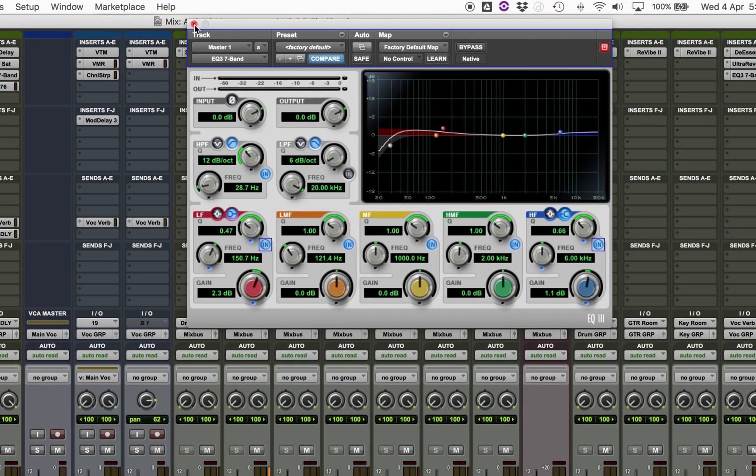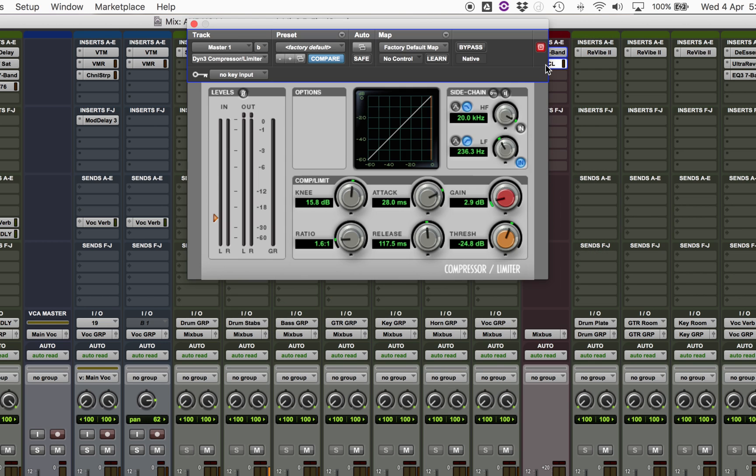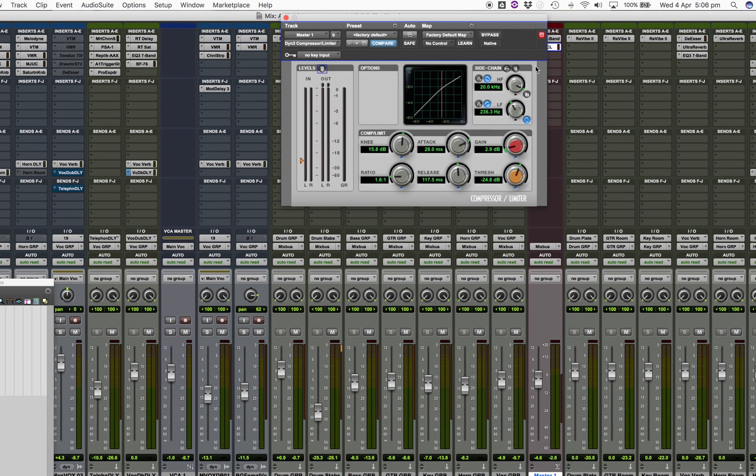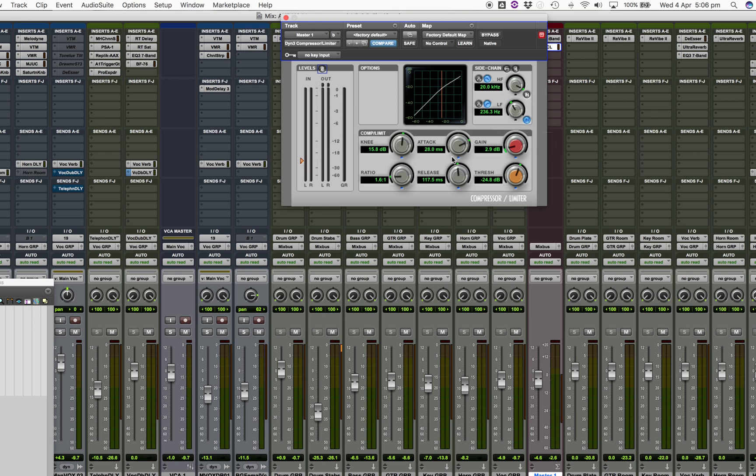The equalizer will not react to volume changes so that's not a big problem. This said, the next following compressor which I use for glue compression is post master fader. That's unique to the Pro Tools master fader.